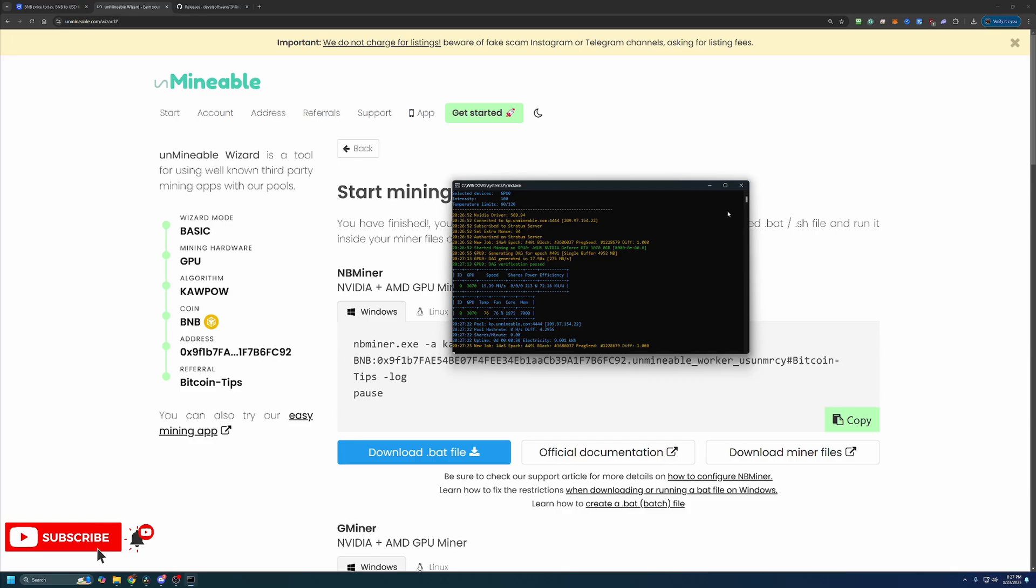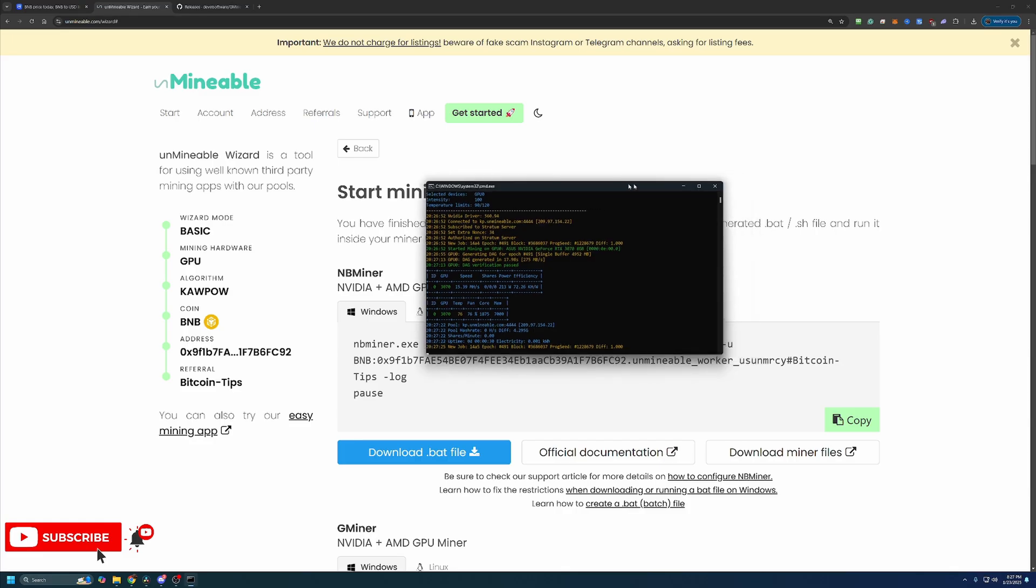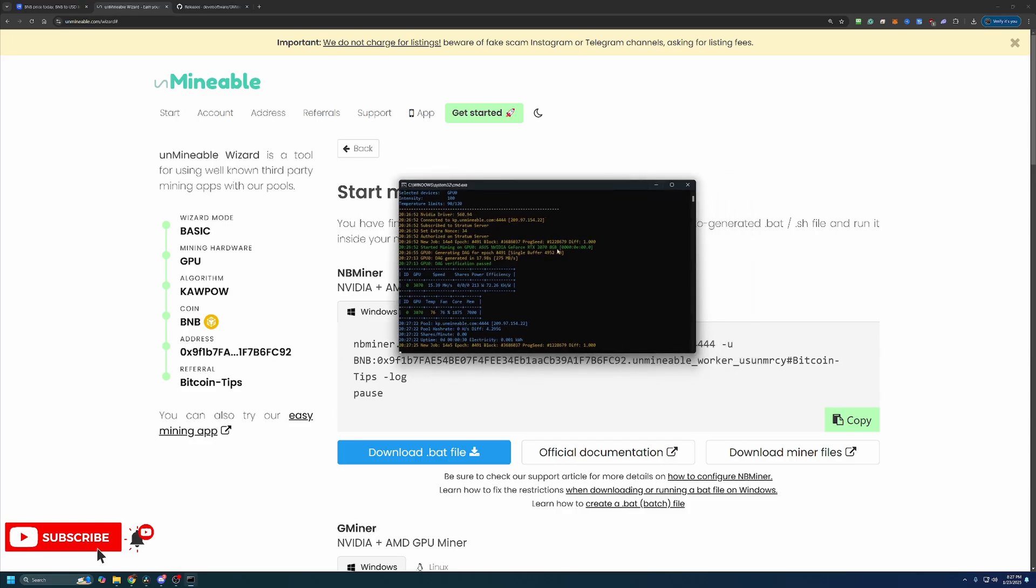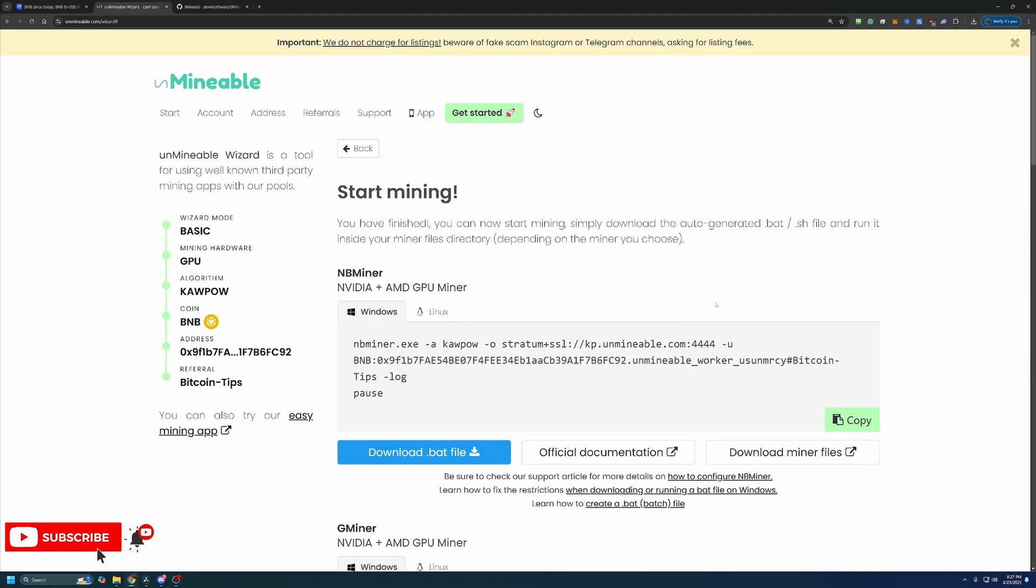Now, when you're ready to be done mining, you maybe want to turn off your computer, play some games, do some video editing, whatever it may be. All you have to do is find the CMD window and hit the red X. Once that's closed out, you are no longer mining and you can do whatever else you'd like with your computer.